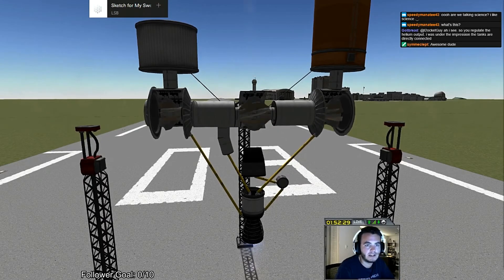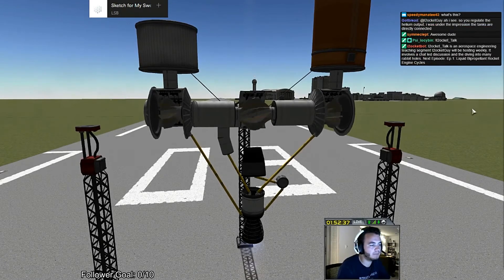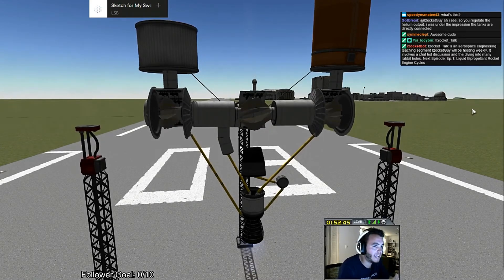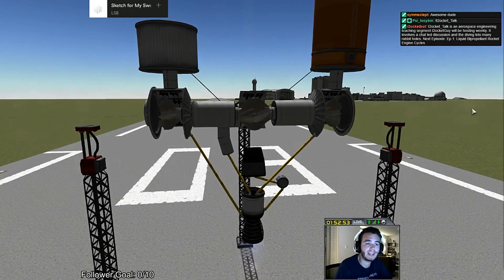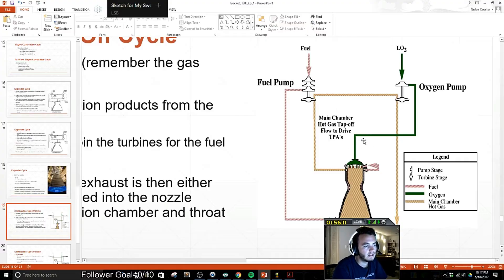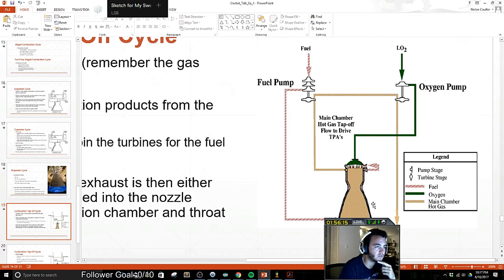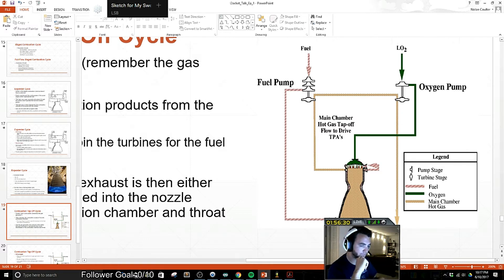The last one I wanted to cover is known as a combustion tap-off cycle. A combustion tap-off cycle actually refers to an open cycle system — it is not a closed cycle. You're tapping off your combustion products directly from your main combustion chamber. That flow gets fed along, turns your fuel pump turbine, turns your oxygen pump turbine, and then gets dumped overboard just like the gas generator cycle — it's an open cycle system.